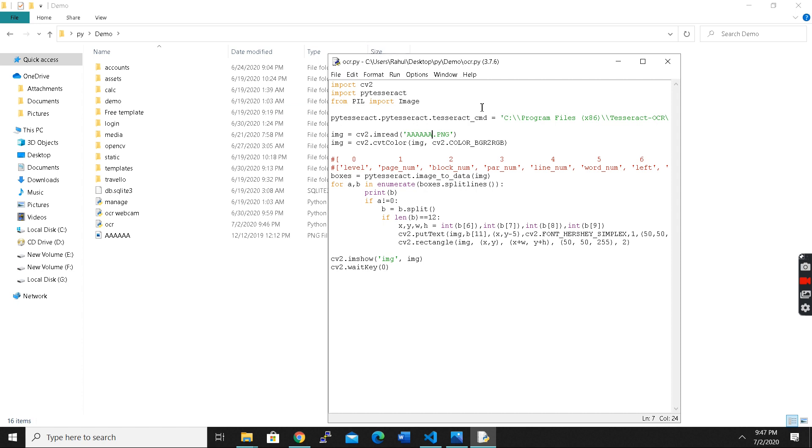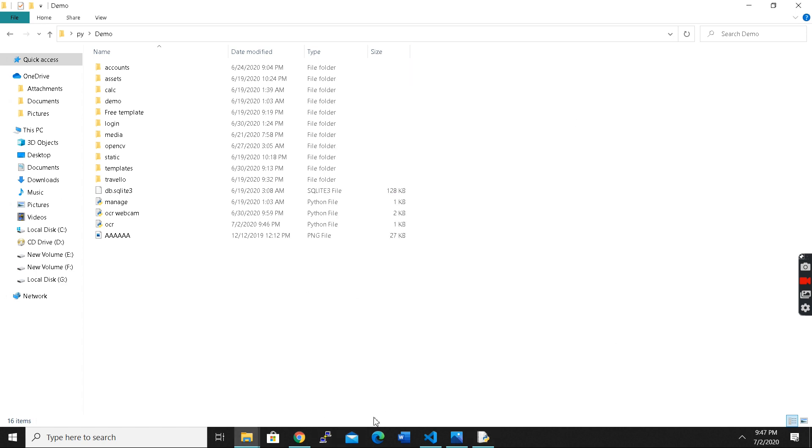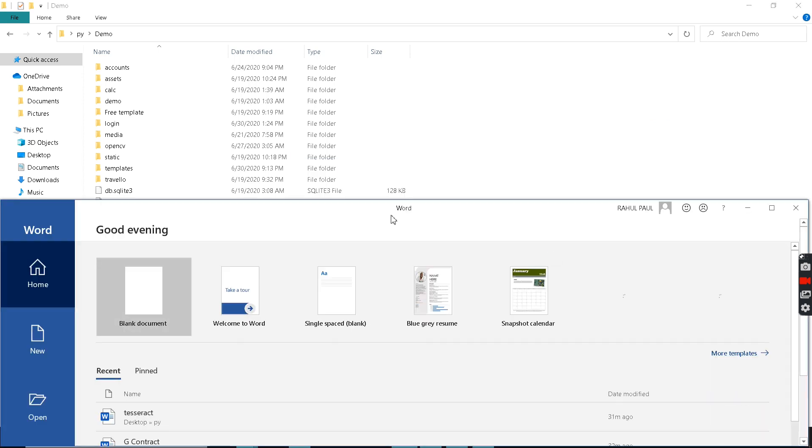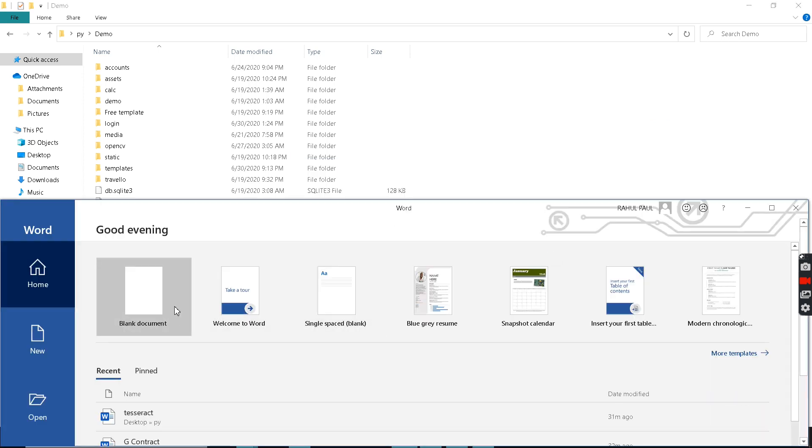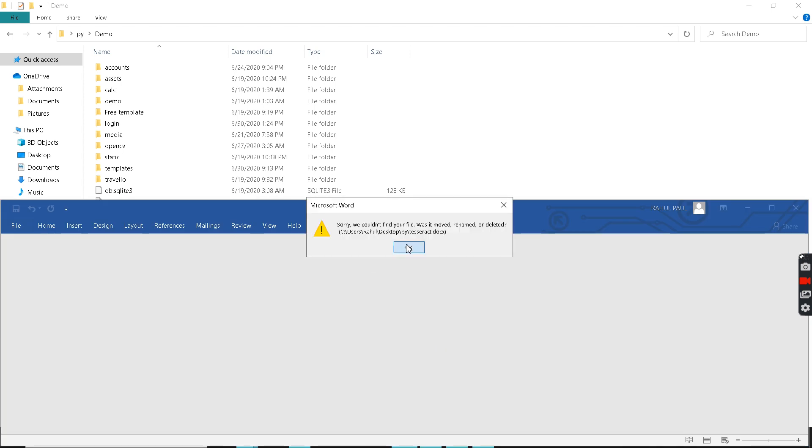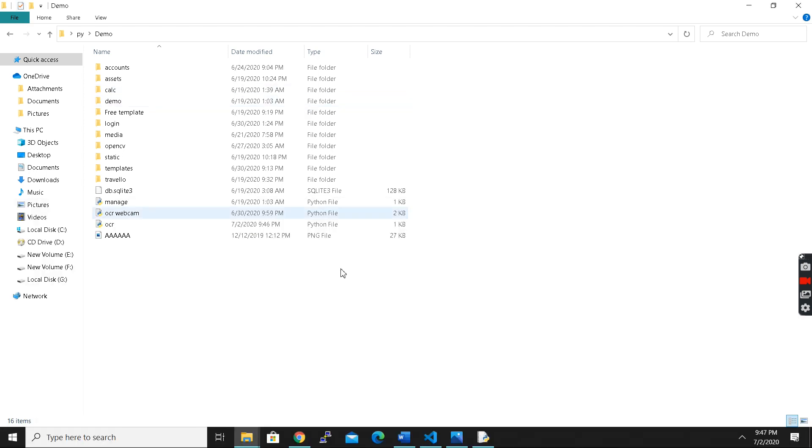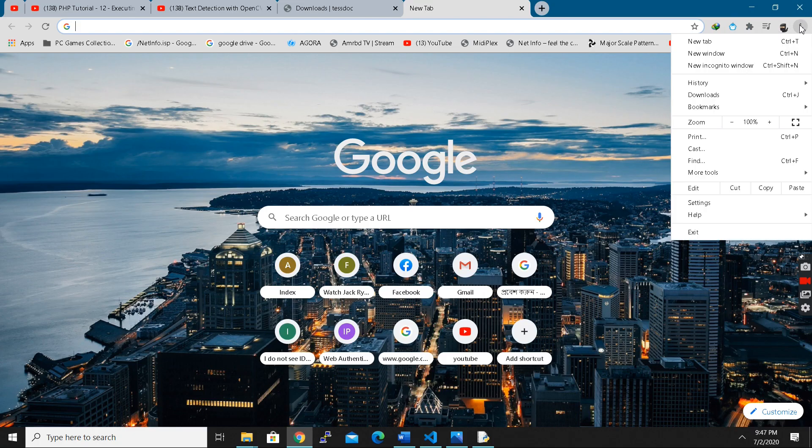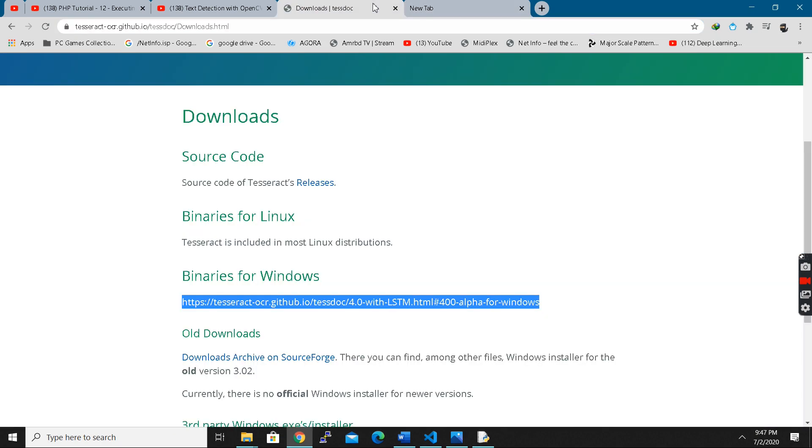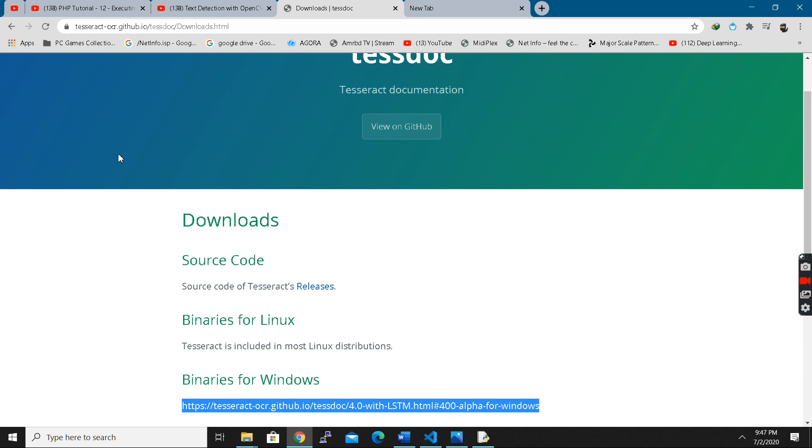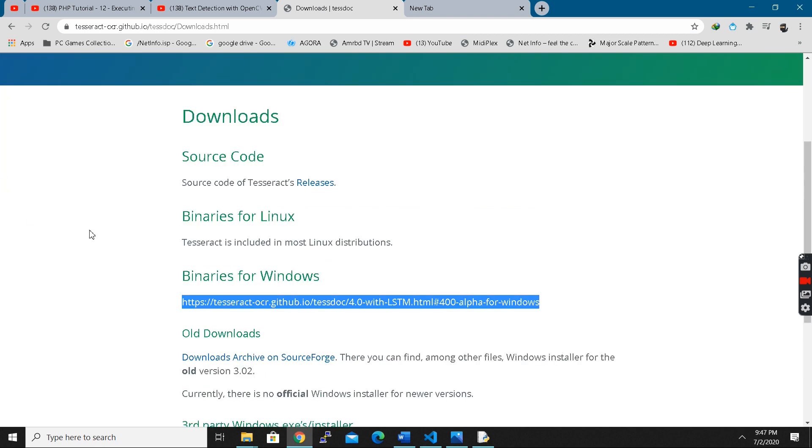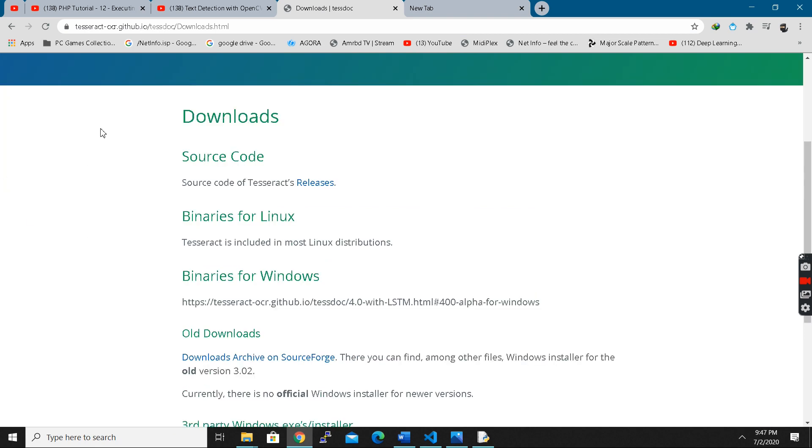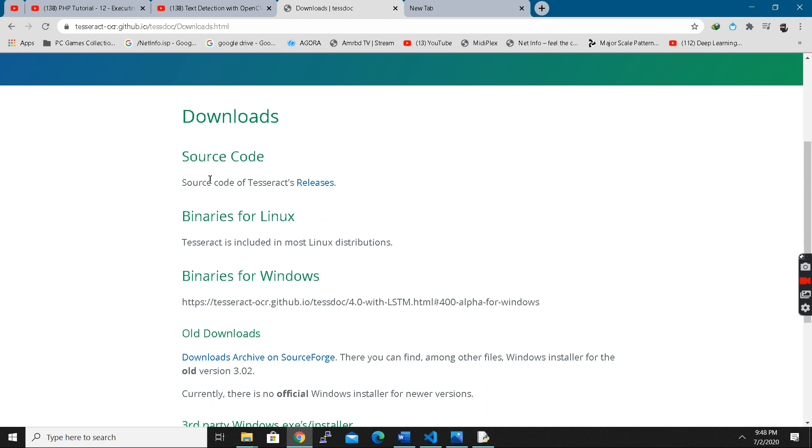What you need to do for installing pytesseract, you need to go to this website. You need to go to this page where it says tesseract-ocr and you have to download binaries for Windows. I will upload the link in the description box so you don't need to worry.